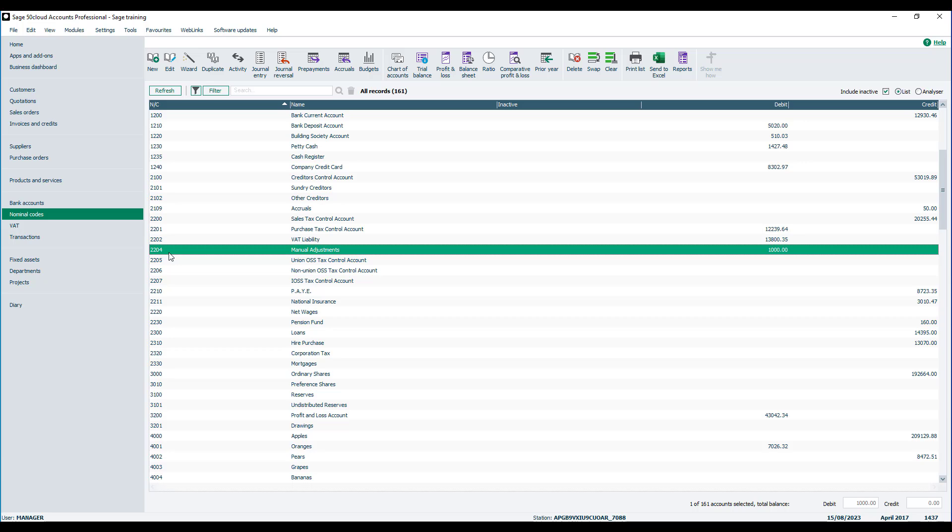If we take a look at the manual adjustments nominal code, we can see the total of any adjustments made on your VAT returns.